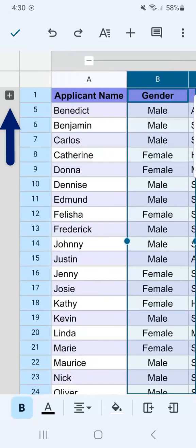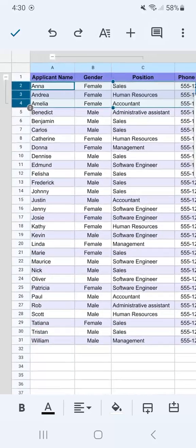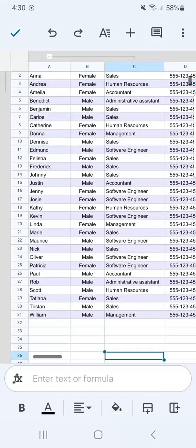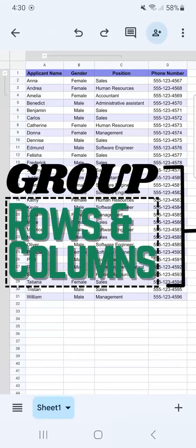You'll know that you have some grouped columns or rows by the indicators at the top and at the left that tell you these rows or columns are grouped together. That's how to group rows and columns using your Google Sheets mobile app. If you found this video helpful, do leave a like and subscribe for more helpful videos.